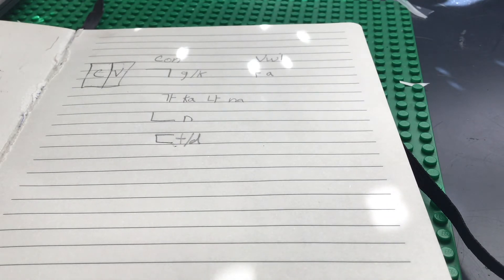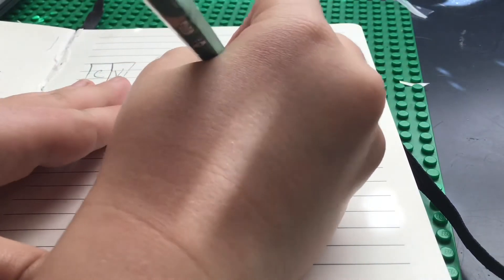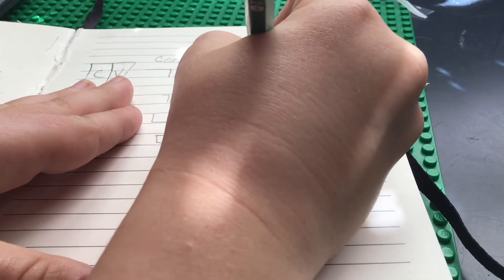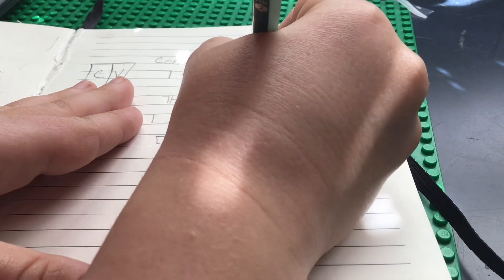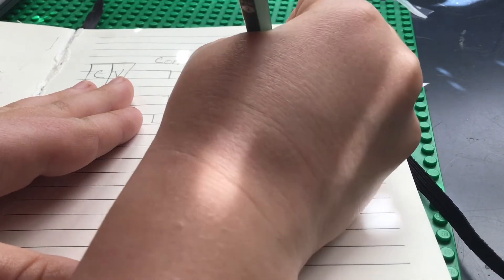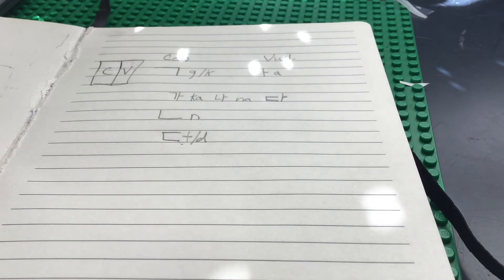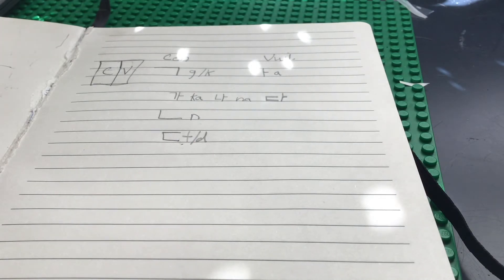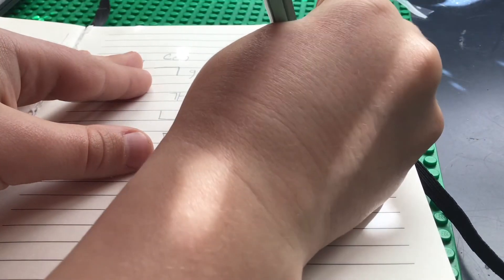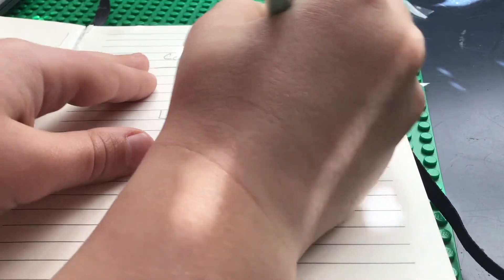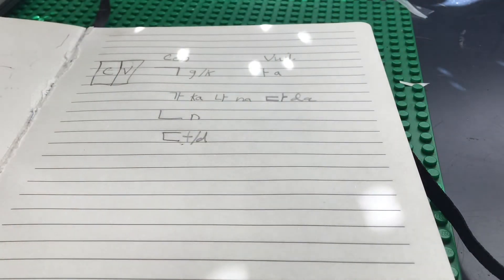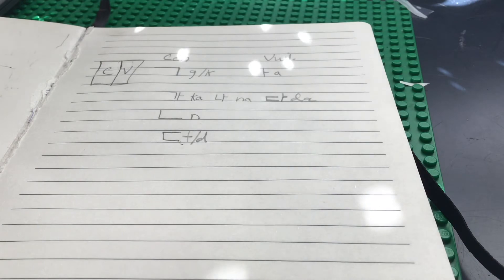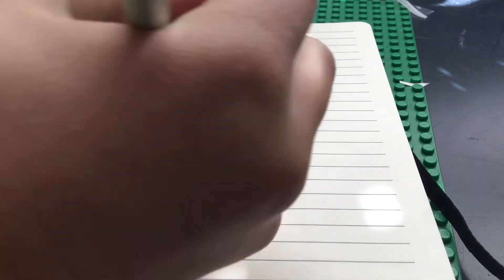We can use this with our vowel and syllable block and make da. Da. Then we'll learn one new vowel.